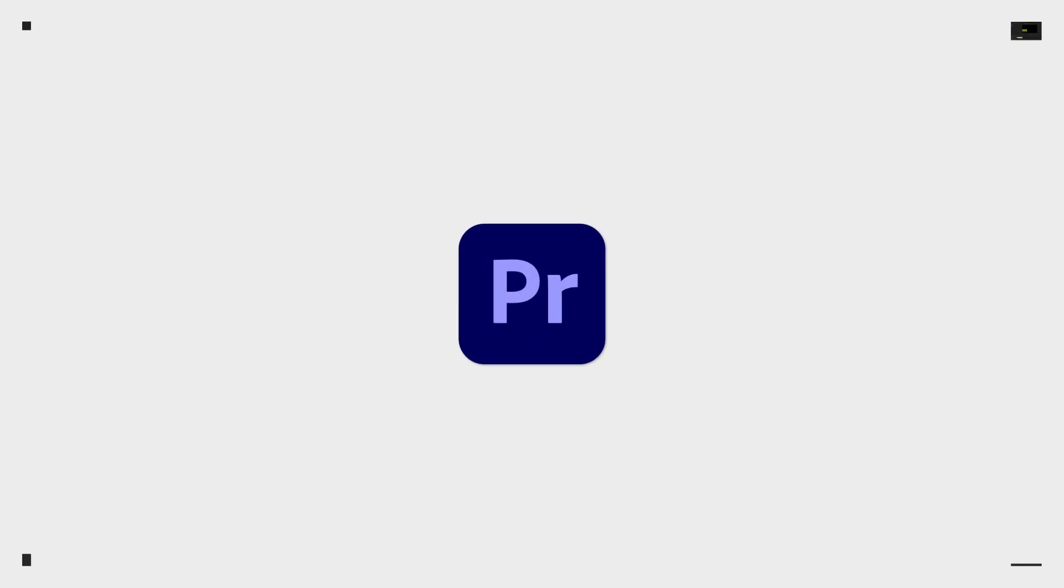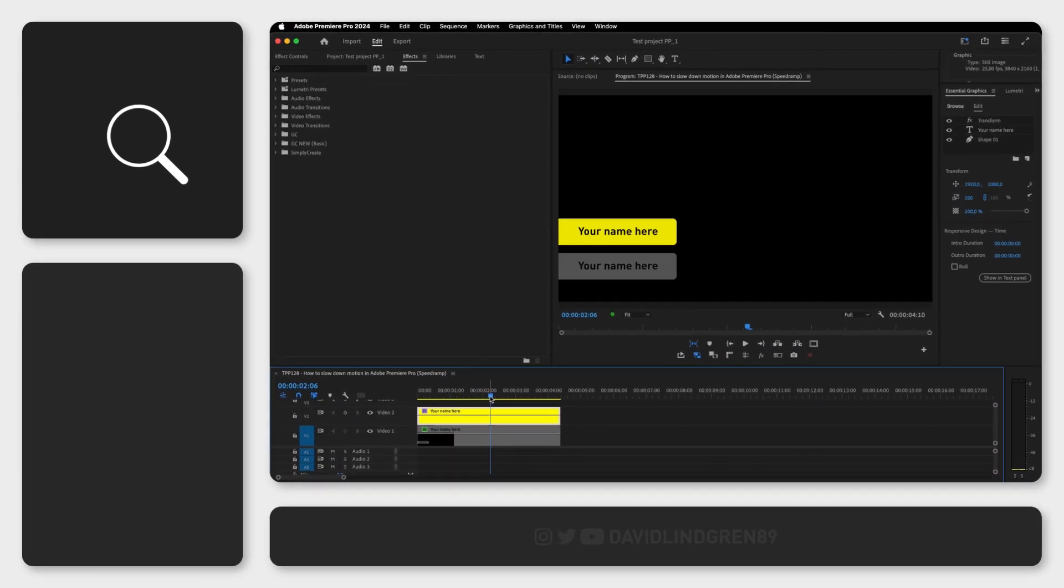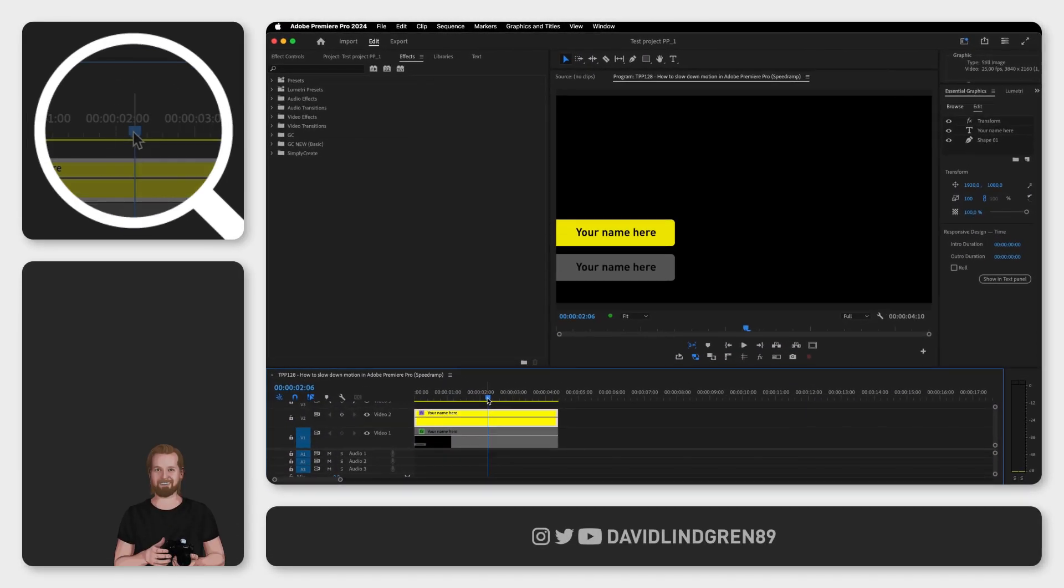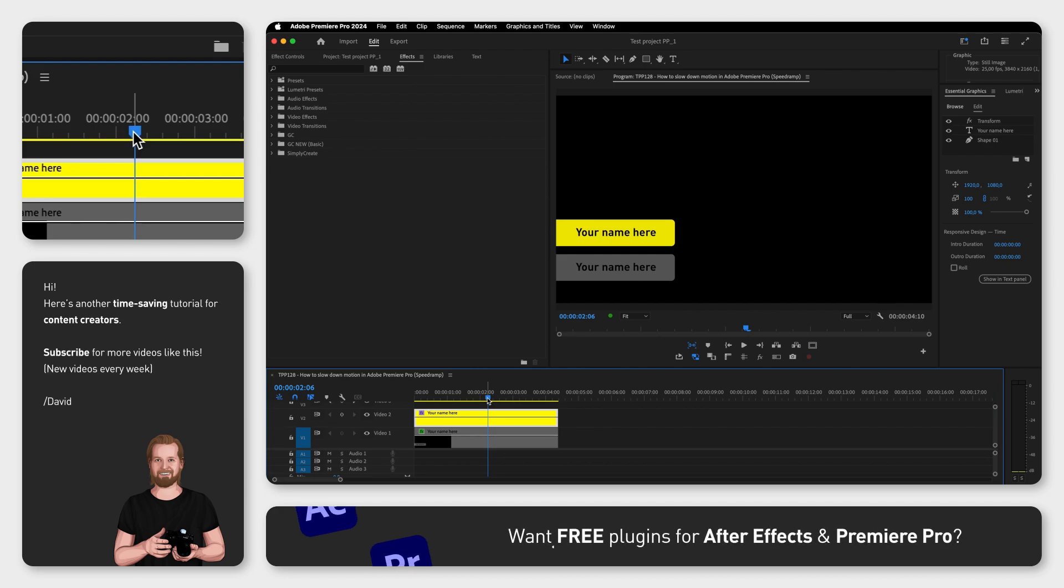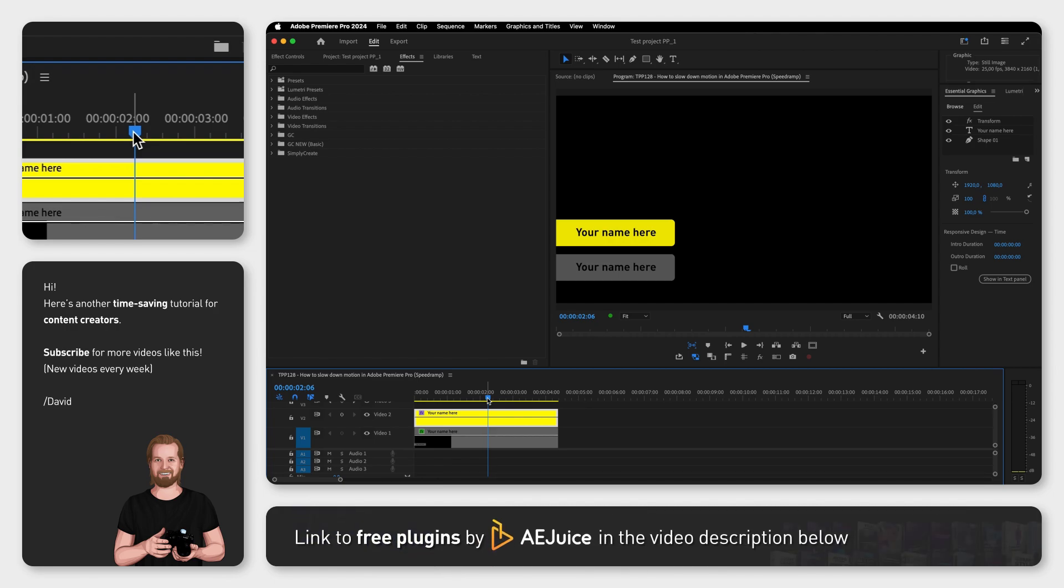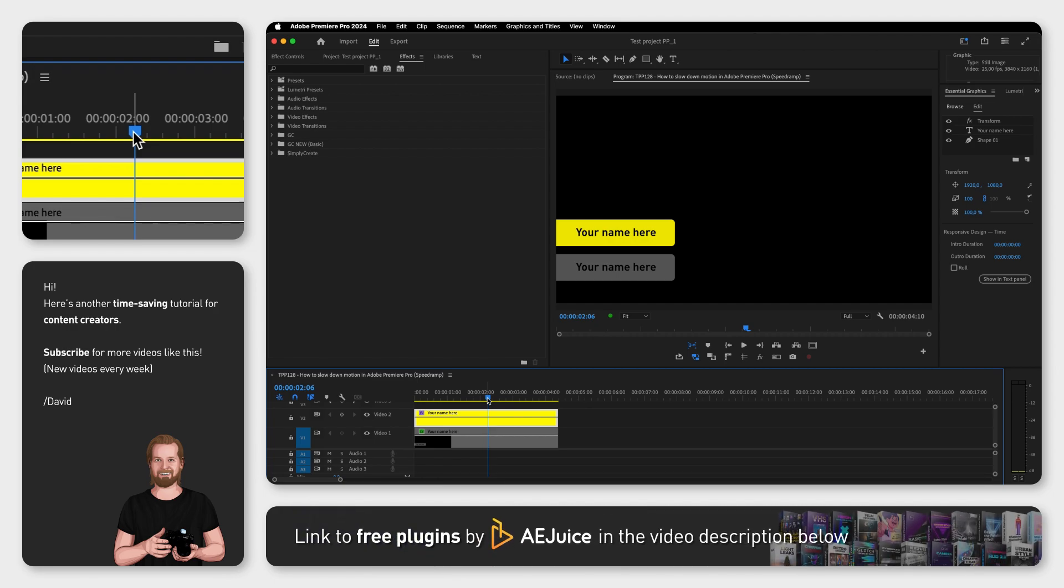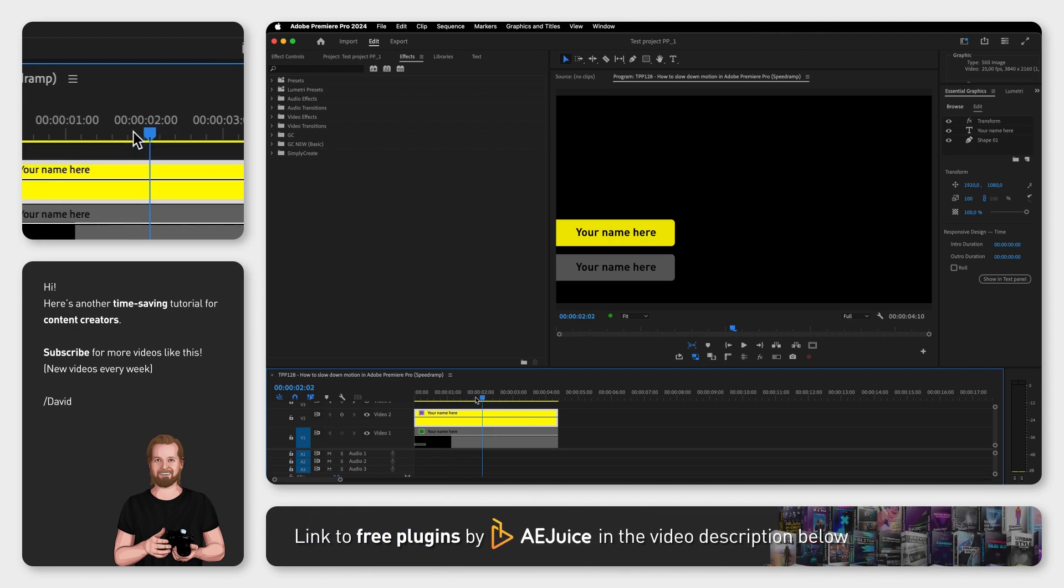If you want to slow down or speed up a motion inside Adobe Premiere Pro, you can do this using keyframes. In this example, I've created two identical name tags and placed them on top of each other. One is yellow and one is grey.